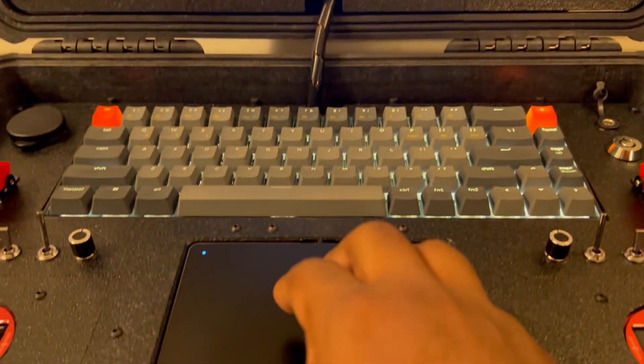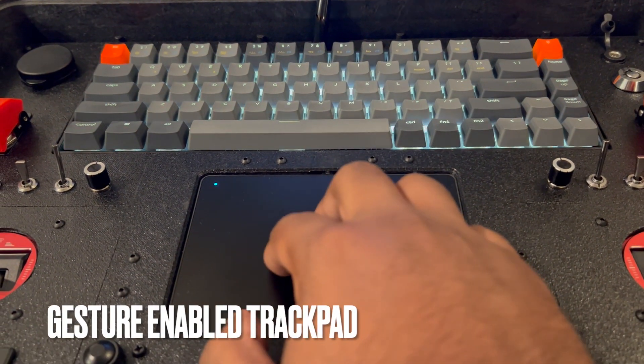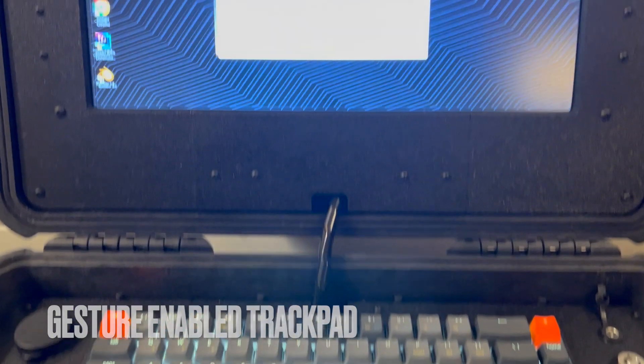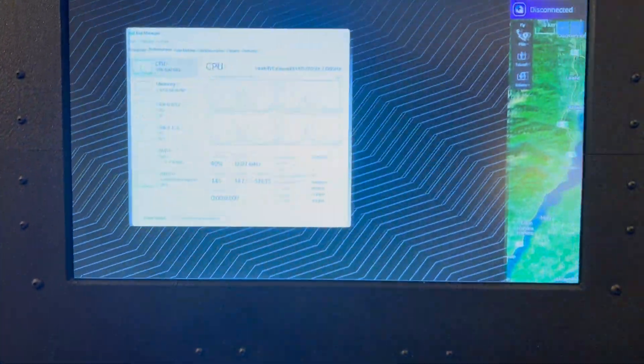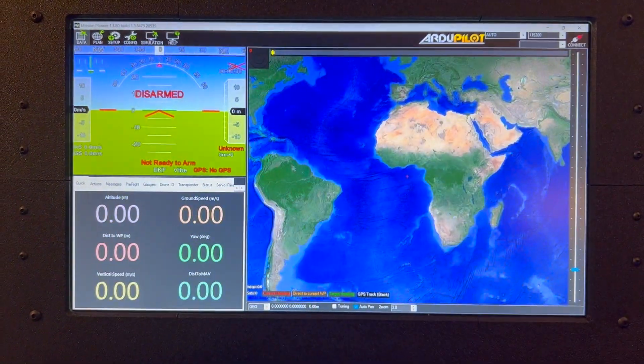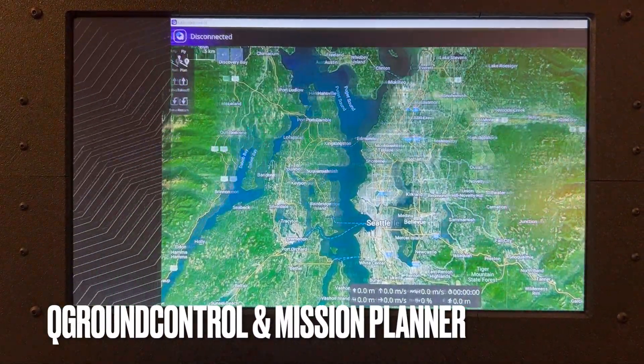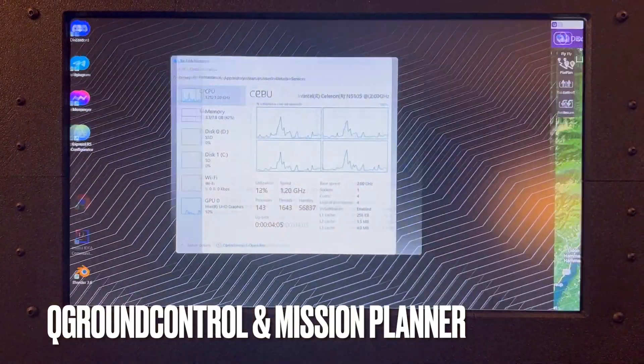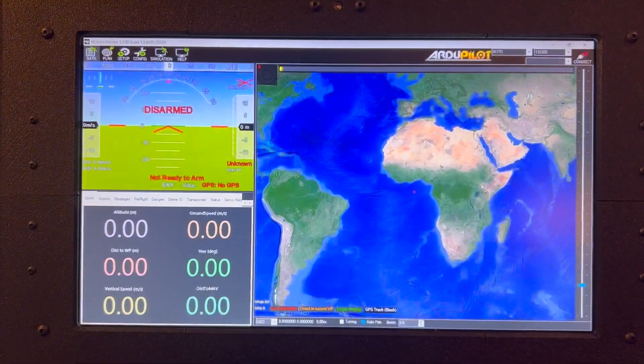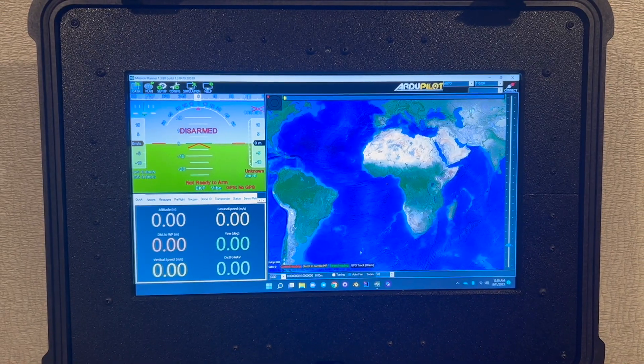Now I'll highlight some of the gesture control features of the onboard trackpad. You'll see I'm using four-finger swipe to go between desktops, that's Mission Planner.